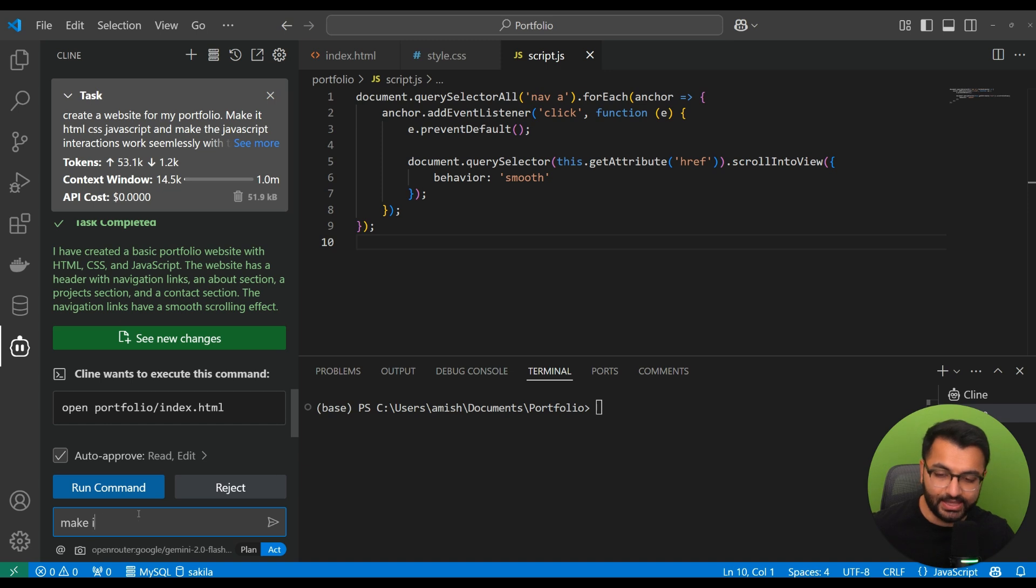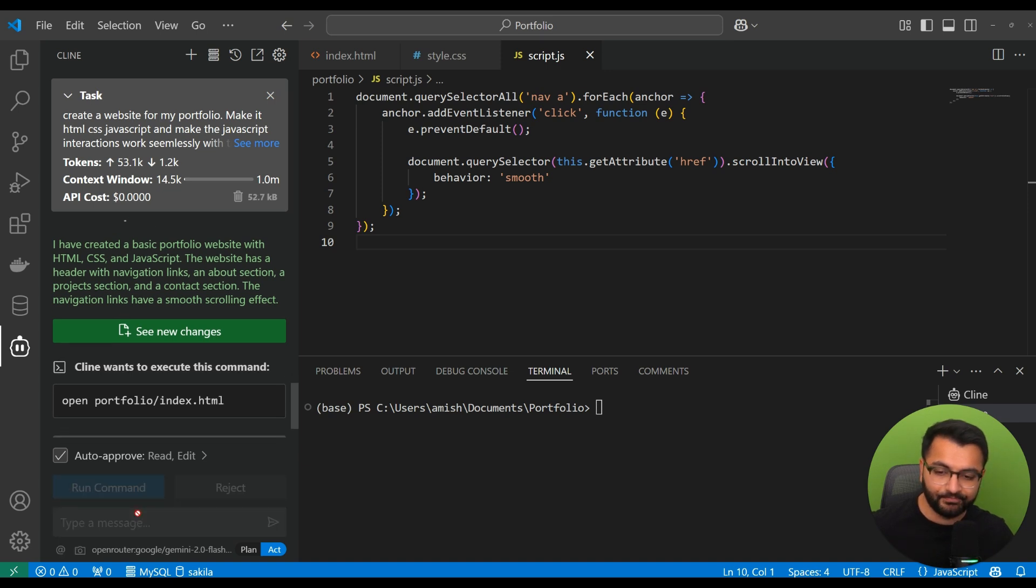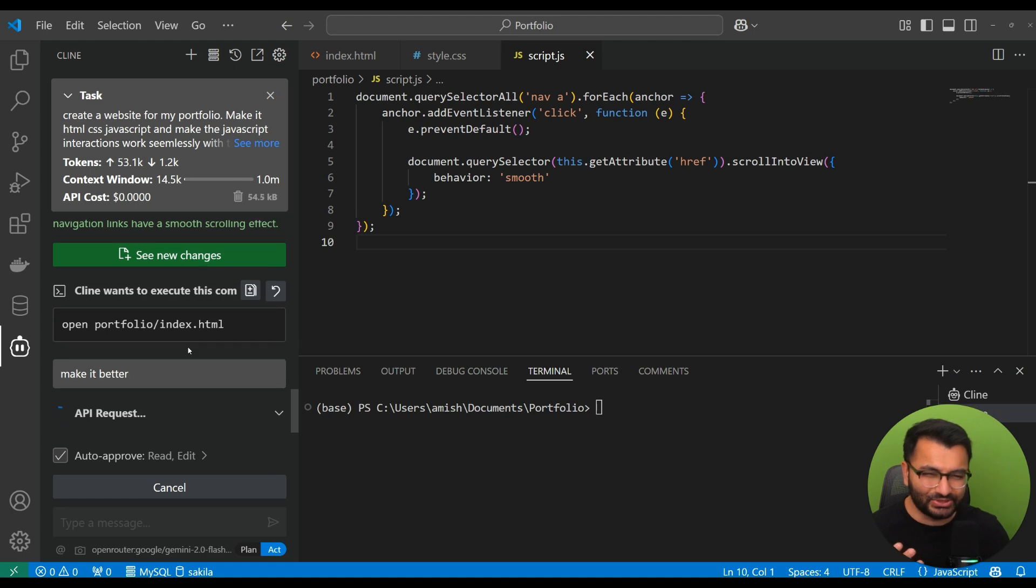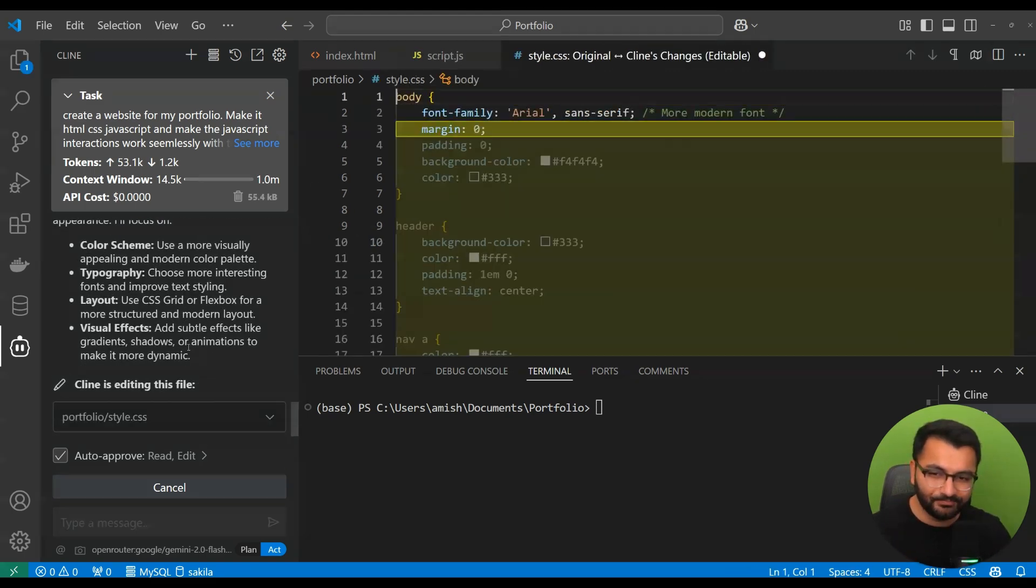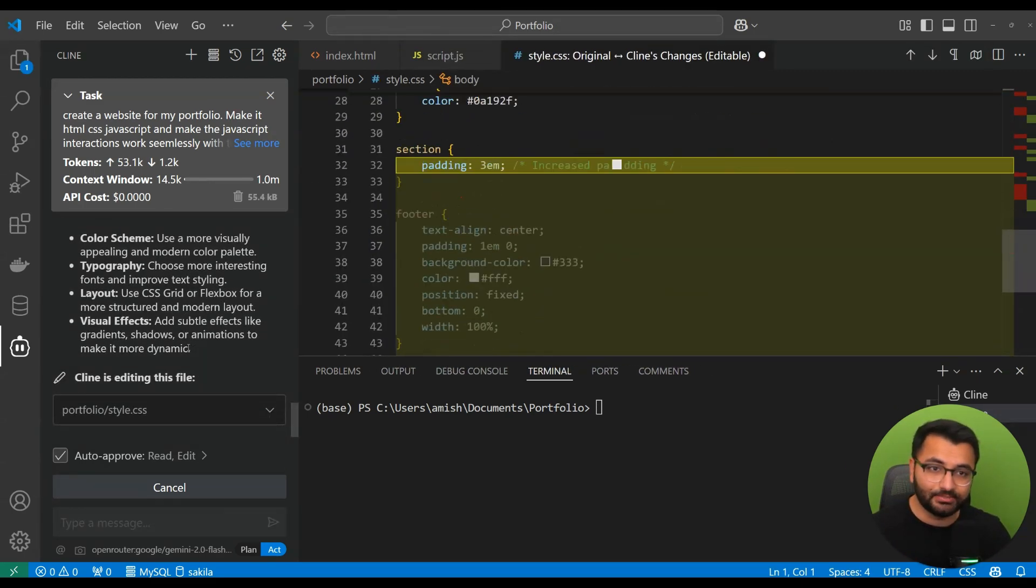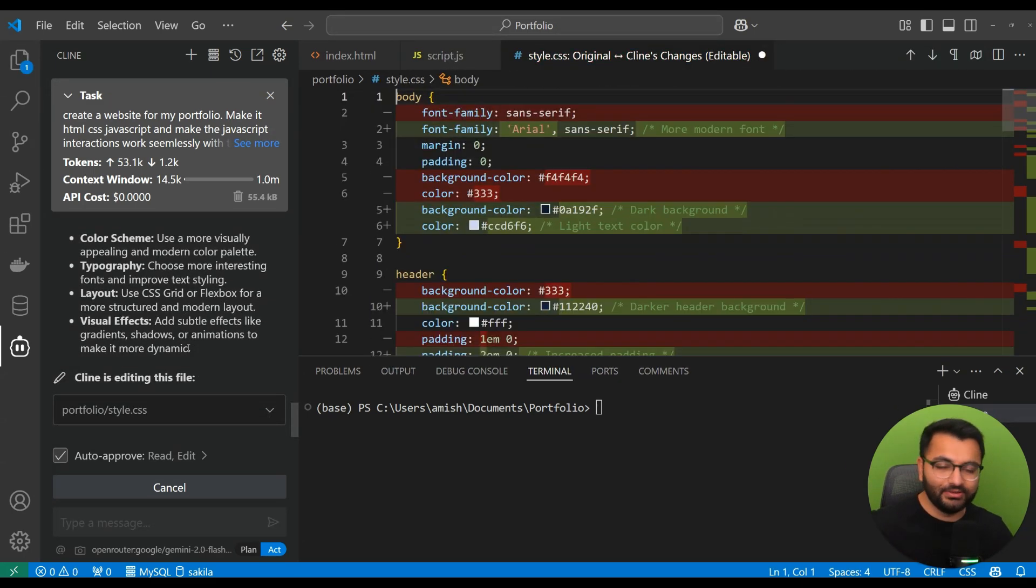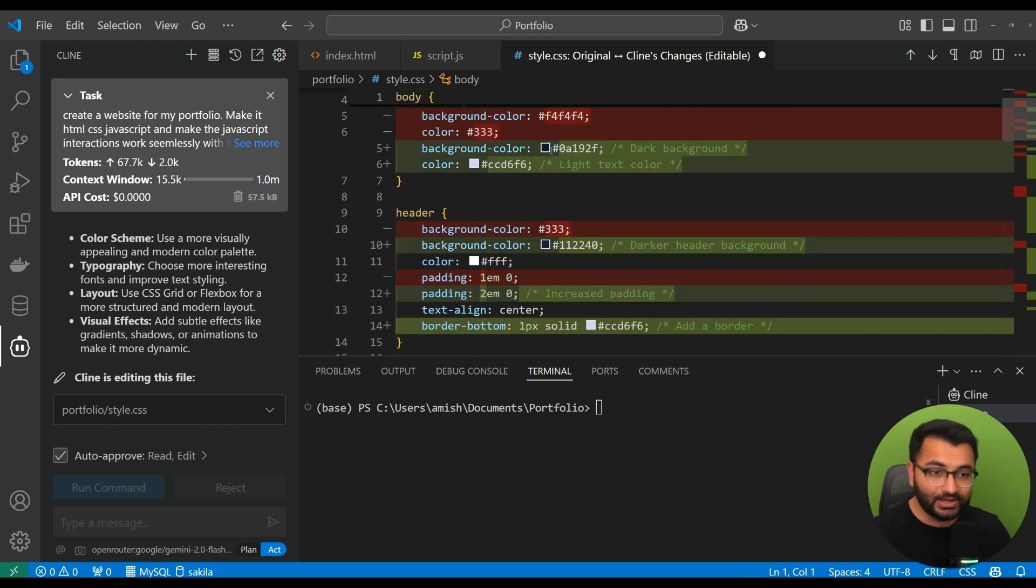So, just say something like make it better. And you'll see that it does take some more time at first to start up because it's doing the thinking part. But even the thinking part is going to be super fast. And here we can see that it's, again, writing the code.